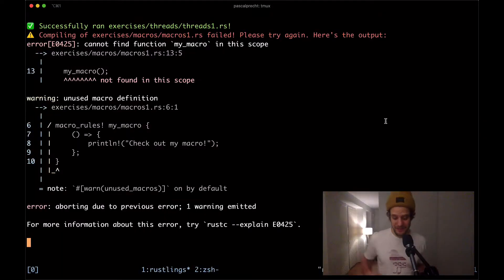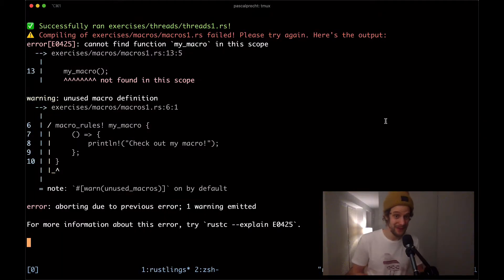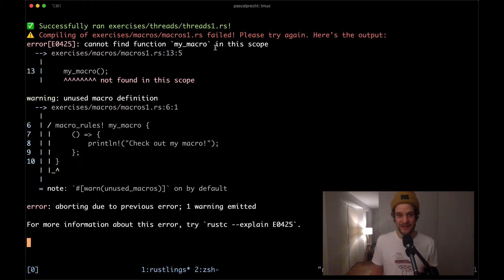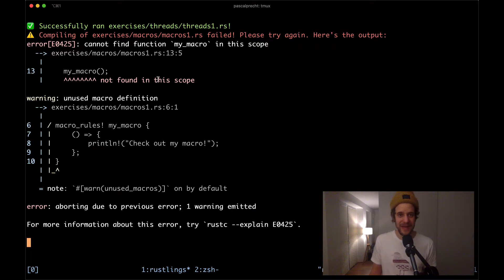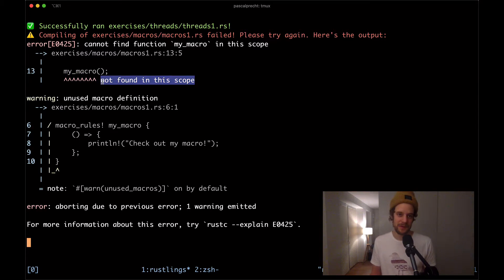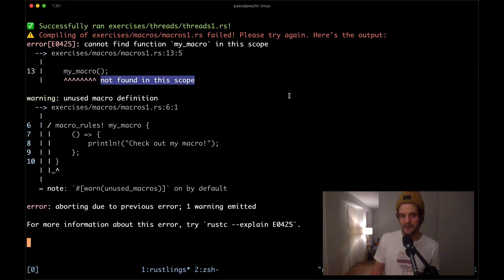I've already executed Rustlings watch inside of the Rustlings repository and here we can see that we get a compilation error in macros1.rs where there is a function my_macro that doesn't seem to be found in the scope. It does seem to be a function that doesn't actually exist.